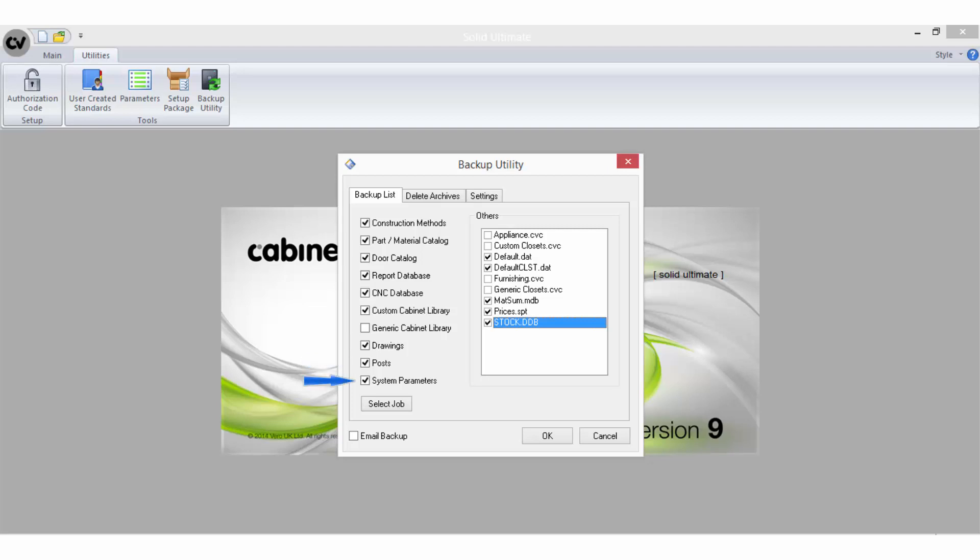System Parameters will backup the system parameters that are stored in the Windows registry. Any items in the others list with the .cvc extension are additional assembly catalogues that you can backup.